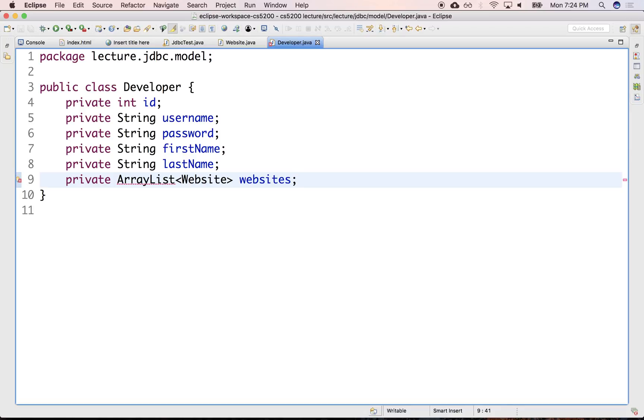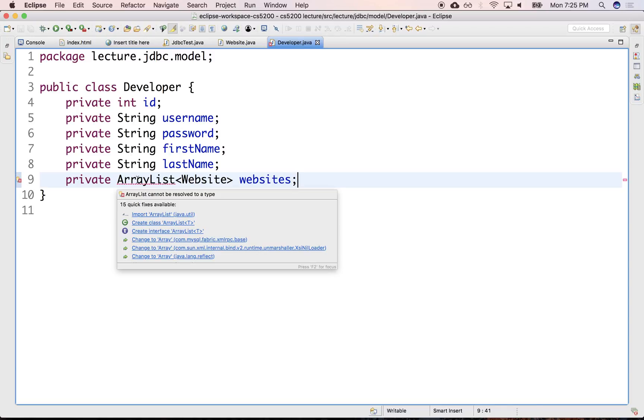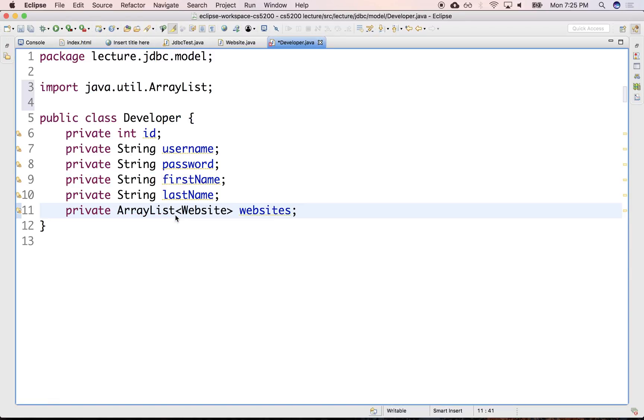If it's a many-to-many, then perhaps on the websites you would have an ArrayList of developers, where the developers know all their websites, but the websites also know all their developers. We'll revisit that later when we do it from the JavaScript version of this. We'll have a Java util ArrayList.